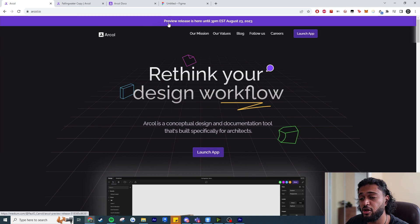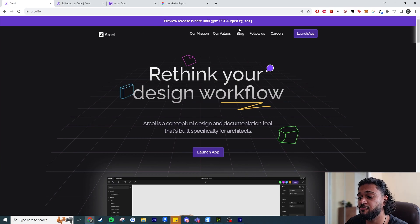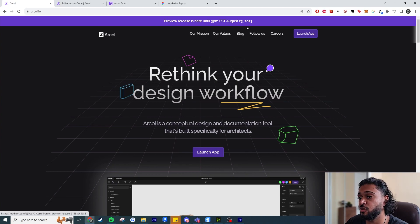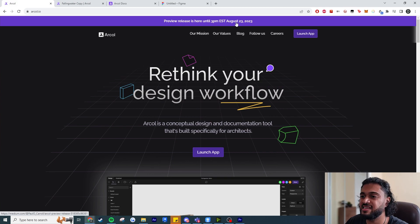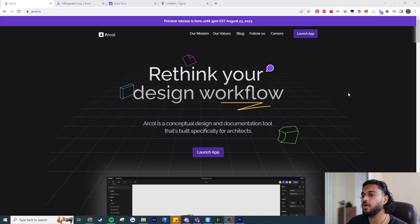This is a preview release that's only been out for a week, so if you do want to try this tool I recommend you try it out straight away, because this kind of limited access ends on the 23rd of August 2023.